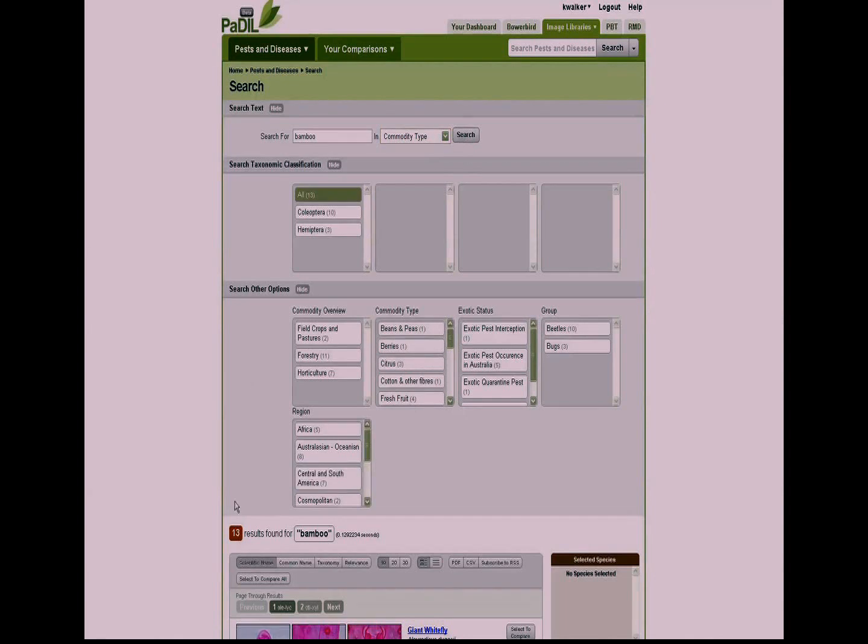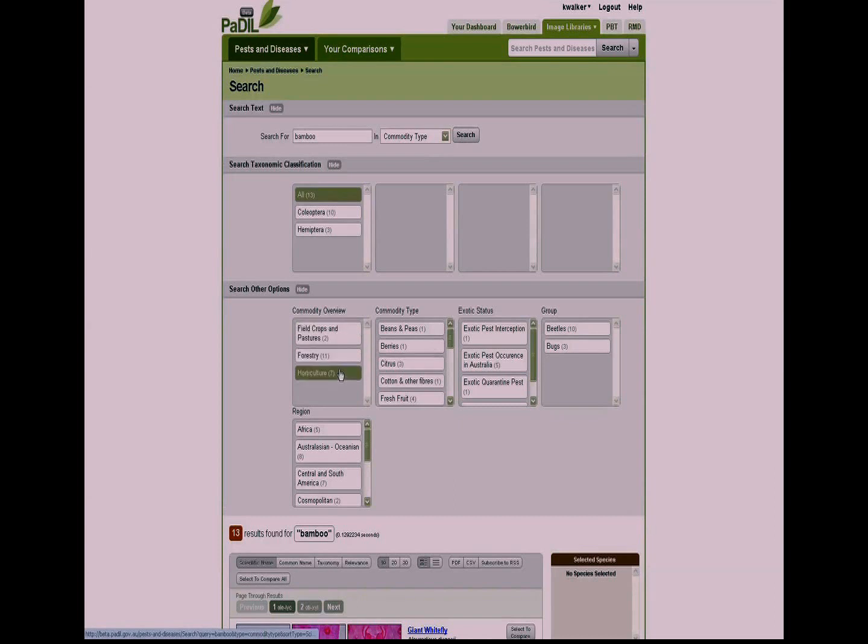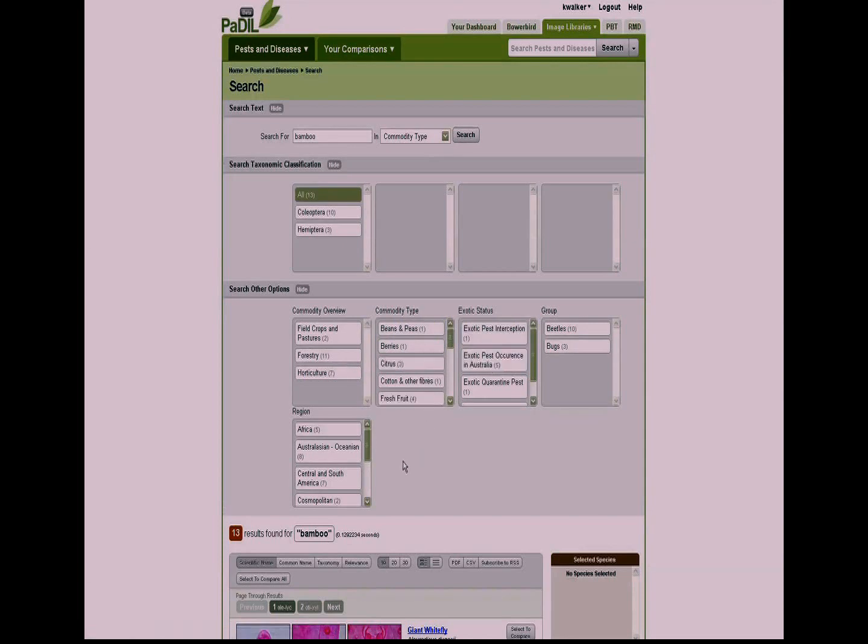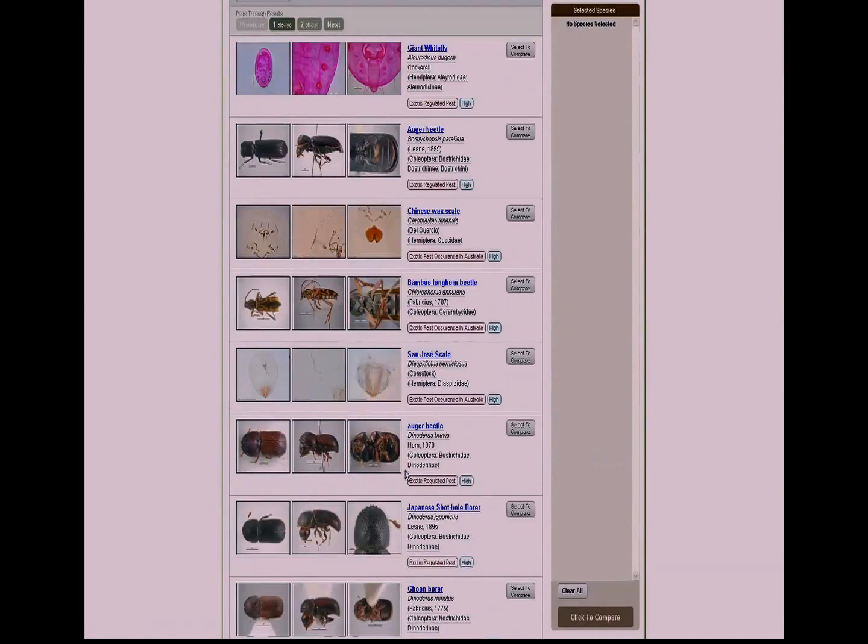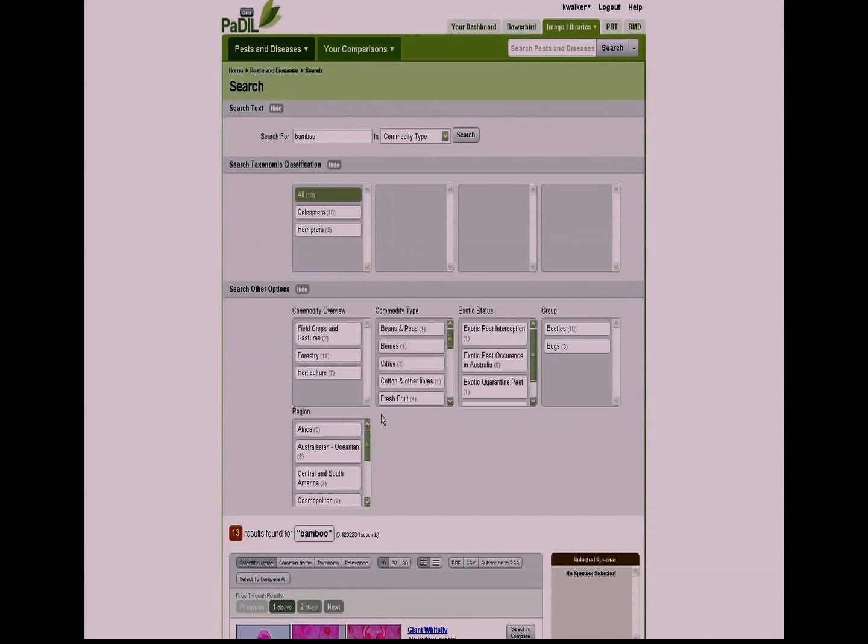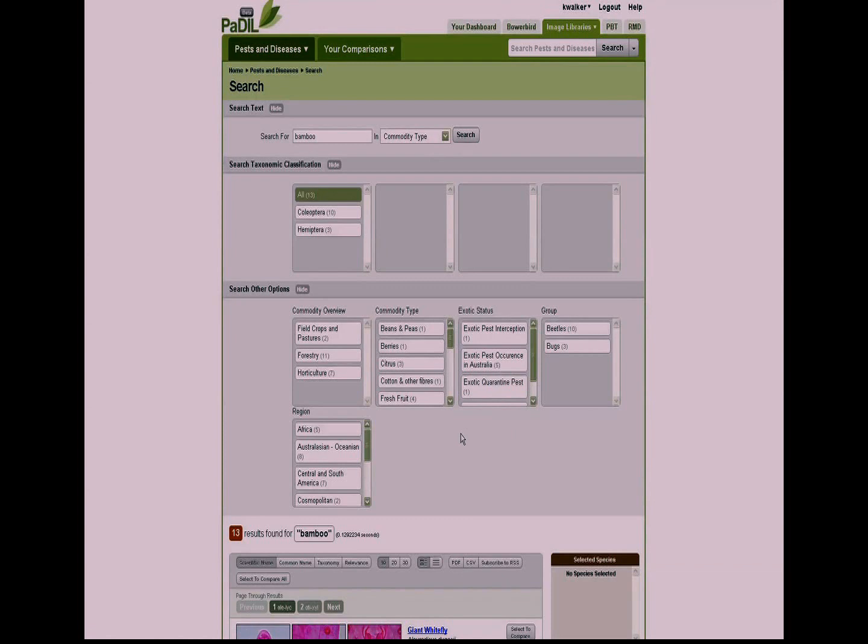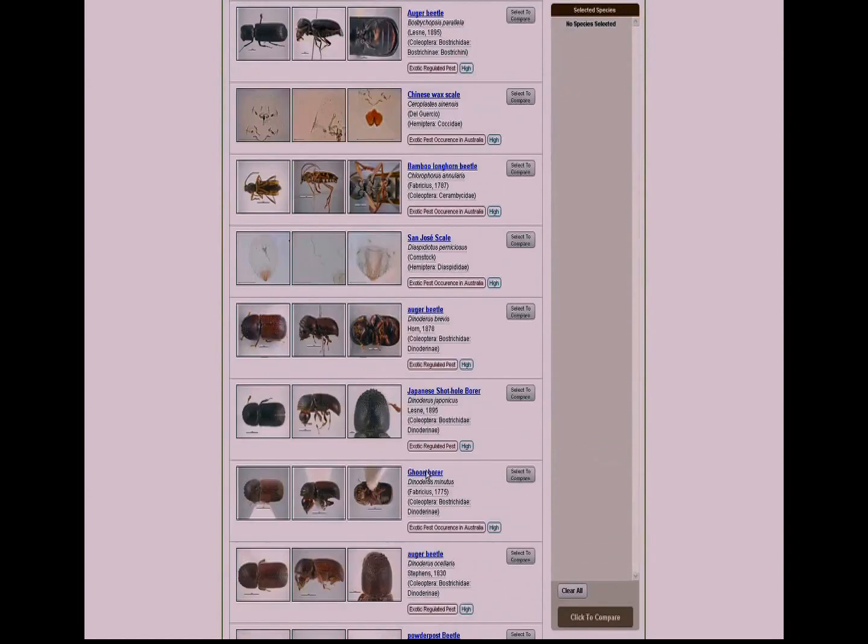Here we have 13 results that have come back. We have three species in Hemiptera, 10 species in Coleoptera, and then you can see the numbers there: two relate to field crops and pasture, 11 to forestry, seven to horticulture, beans one, citrus three, and so on. By adding in these 13 species, it has now populated our facets, and that means that whenever we ask a query, we're never going to go to a dead end. We're always going to get a result because the information in the facets is dynamically generated from the information in the species. That's a major conceptual difference to how Paddle now works.